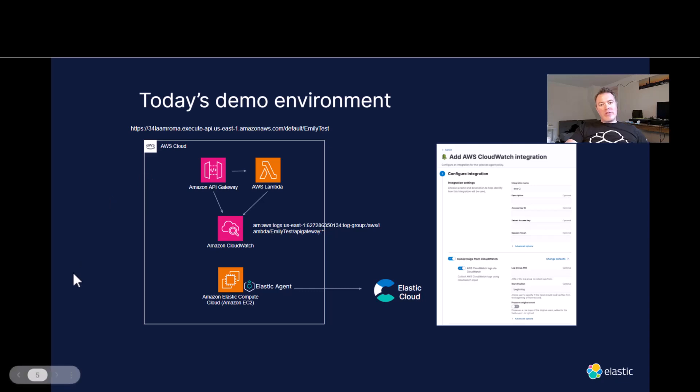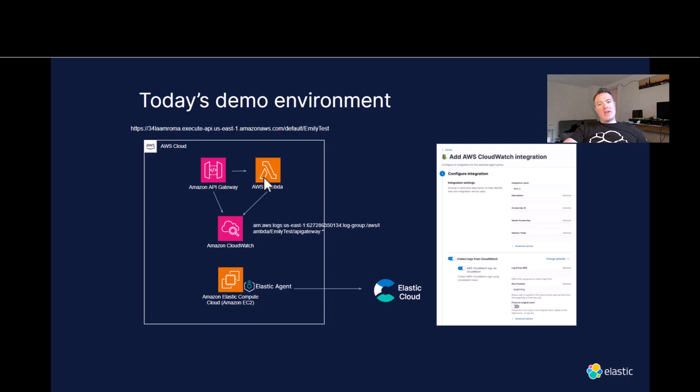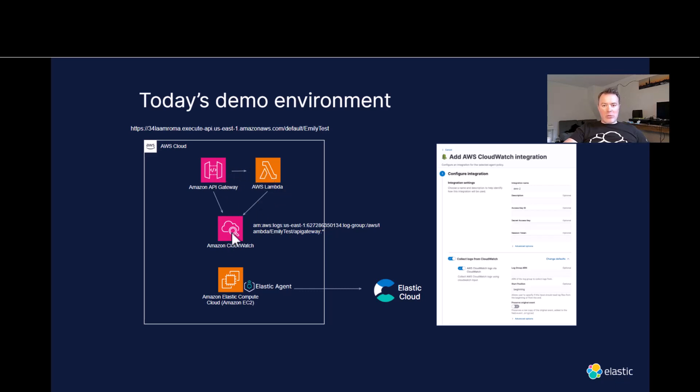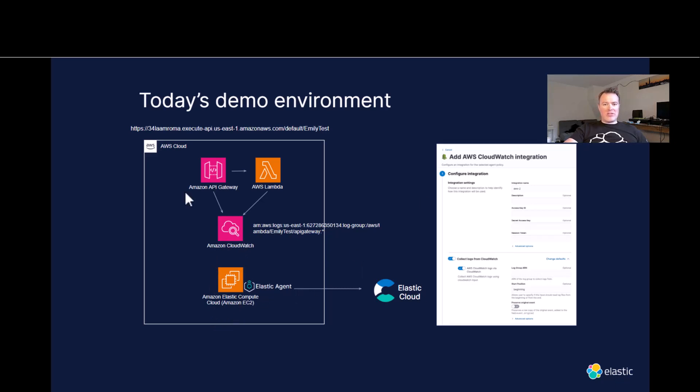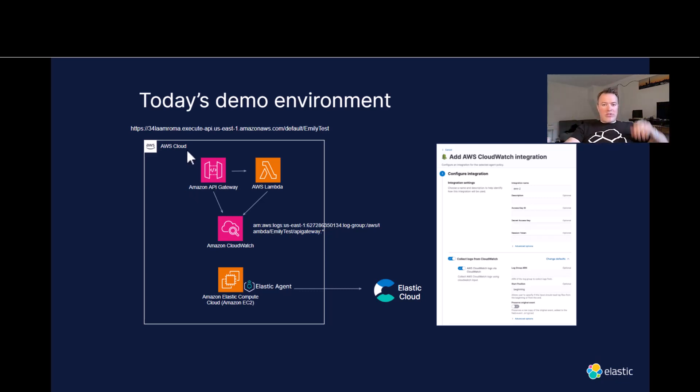So I'm going to do a quick demo, and I wanted to just introduce the demo environment. Here we've got AWS Cloud. We've got an Amazon API gateway sending data via AWS Lambda. And then all the telemetry data is going to CloudWatch. We have an EC2 instance here with an Elastic agent on it, collecting CloudWatch data and sending it over to Elastic Cloud. It's a pretty simple example, and I can show you that right now.